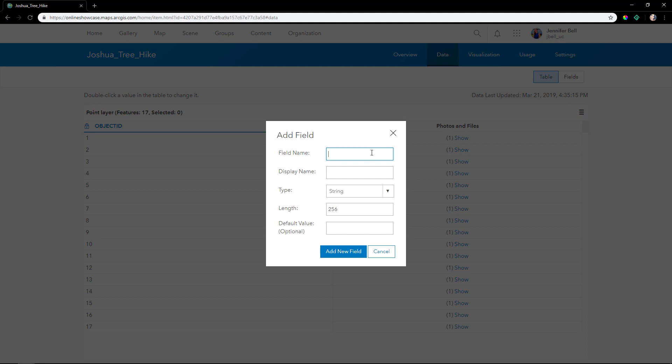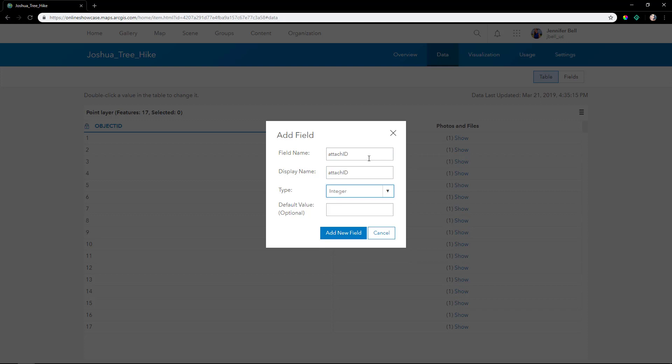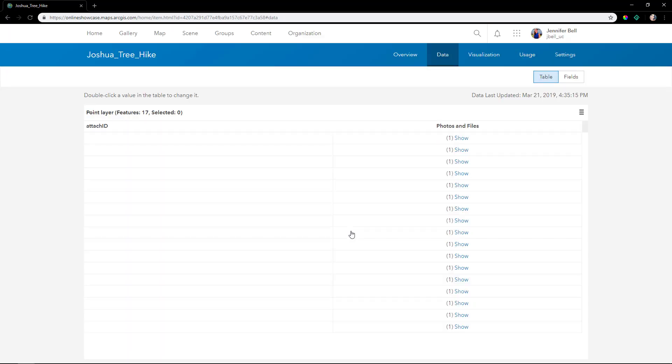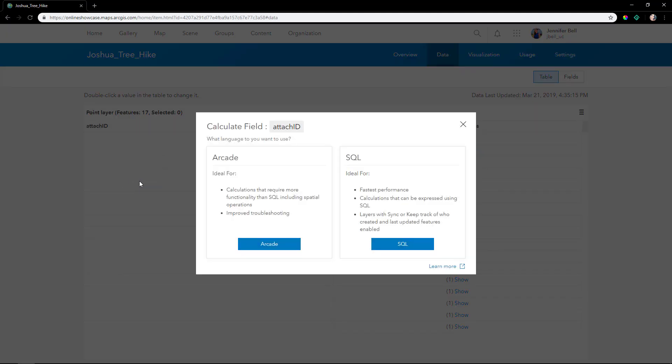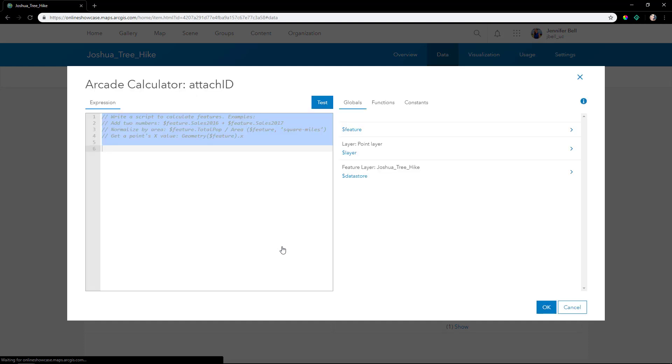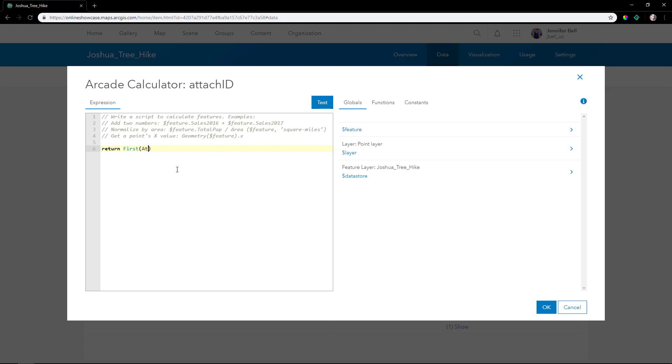We'll add a field which will show the attachment ID, which is different than the object ID. We'll give it a type of integer and then calculate this field using Arcade expressions.